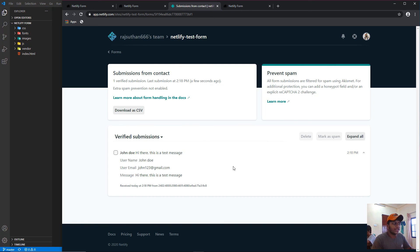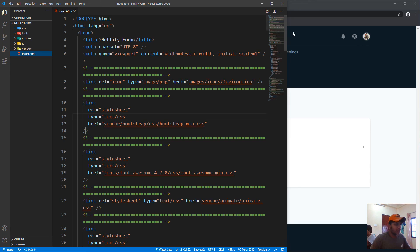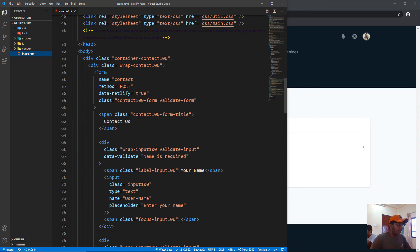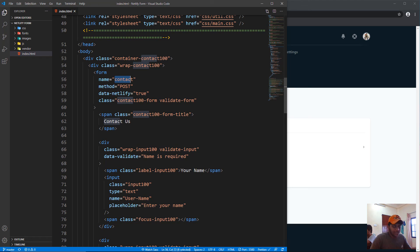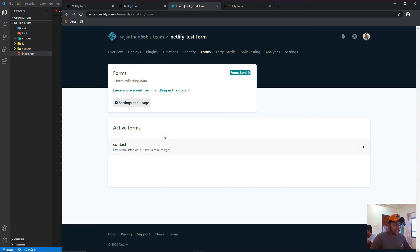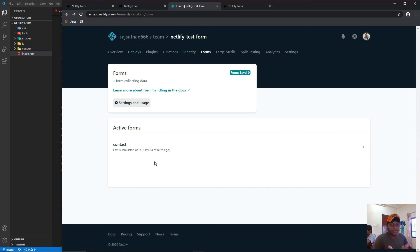You can also have multiple forms. Just copy the form element, paste it, and give it a different name like 'contact2' — it will automatically appear as a new active form in your Netlify dashboard. Hope you enjoyed this beginner-friendly video. All links and resources are in the description. Leave a like if you loved it, and see you in the next video!